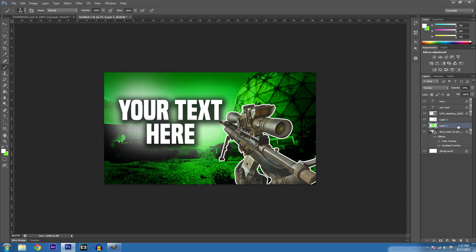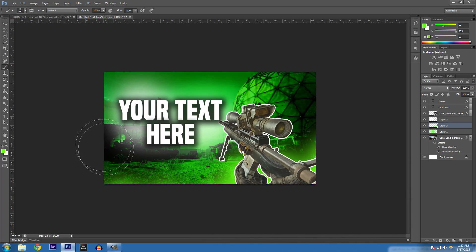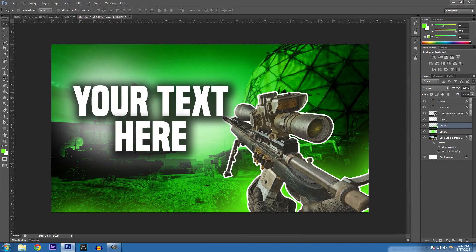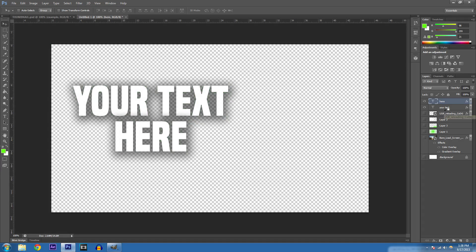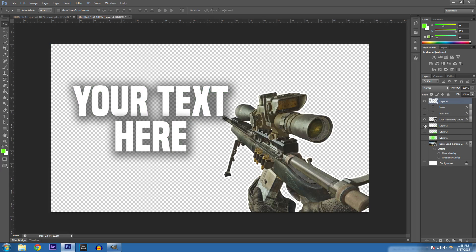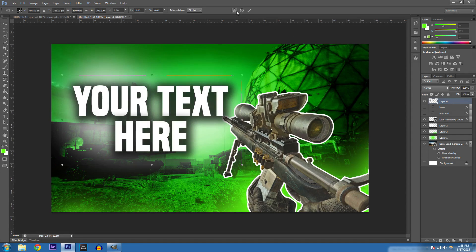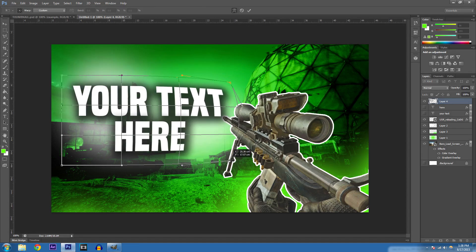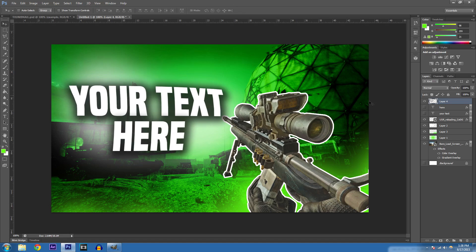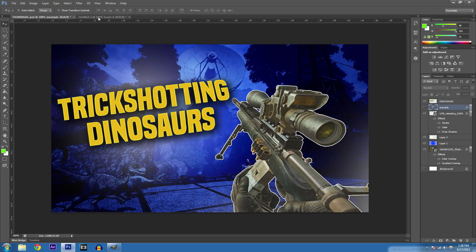Add a new layer and paint some green highlights. That's pretty much it for the thumbnail. To finish, select everything and hit Ctrl+Shift+Alt+E to flatten to a new layer, then hit Ctrl+T to transform it. Use the warp tool and push in the corners so the text bulges out — that's the effect I use on all my thumbnails.